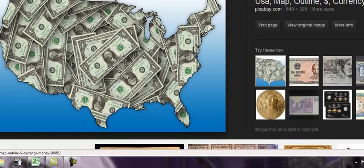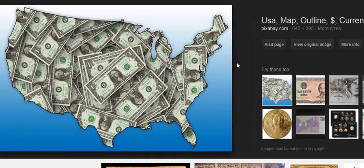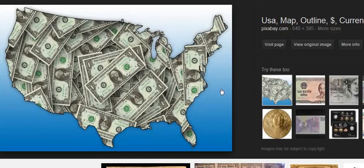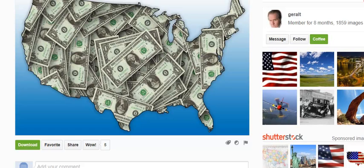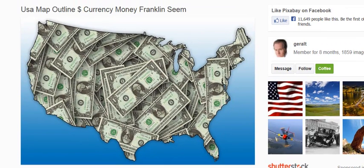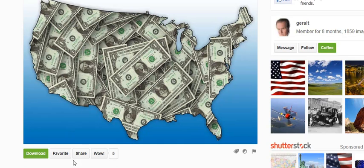And now what I'm going to do is go to the original image. When I go to the original image, it's just going to let me download it. But if I go to visit the page, it's going to give me the page where this image is located. And what I'm going to do is share this image.